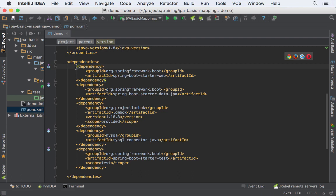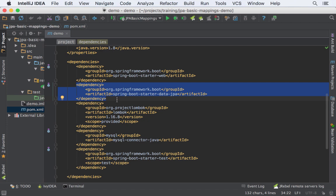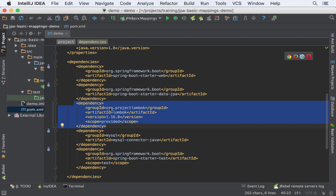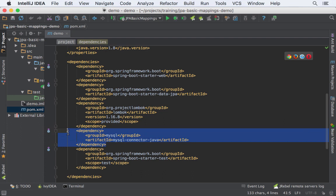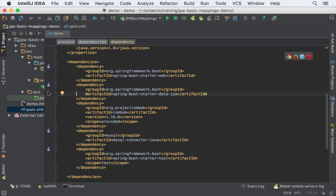Let's go through my POM file. I'm using Maven to run this application. I have my application name, it's being packaged as a JAR file. I'm using Spring Boot 1.3.3 release and I'm adding a few dependencies: Spring Boot Starter Web, Starter JPA — which is very important for mapping entities — Lombok, which helps get rid of a lot of boilerplate code such as getters and setters, MySQL Connector, and the test dependency.